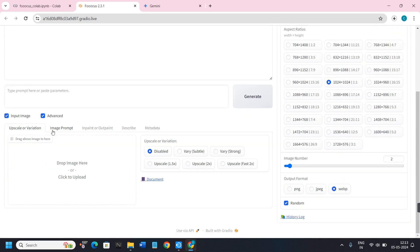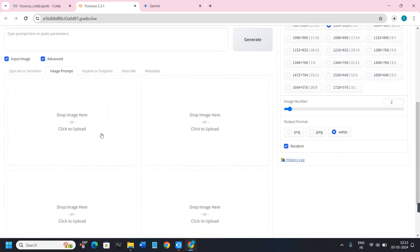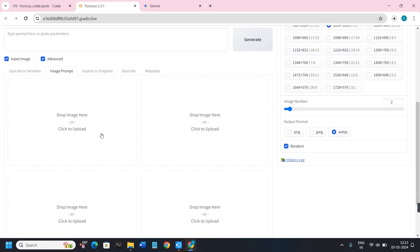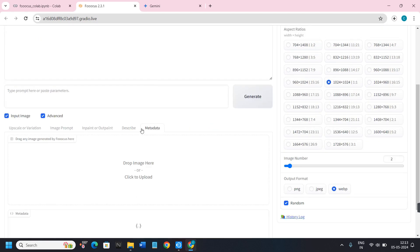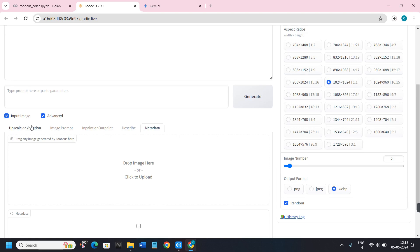If you click on the Input Image option, you will notice there are five different options with which you can give it an image as a prompt: Upscale and Variation, Image Prompt, Input and Outpaint, Describe, and Metadata. You can use these tabs to generate images based on a base image.